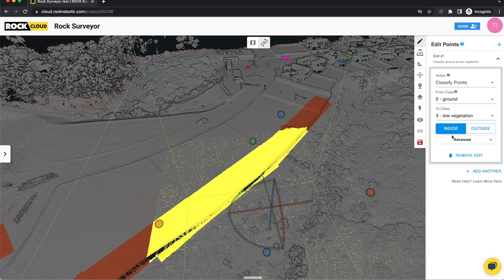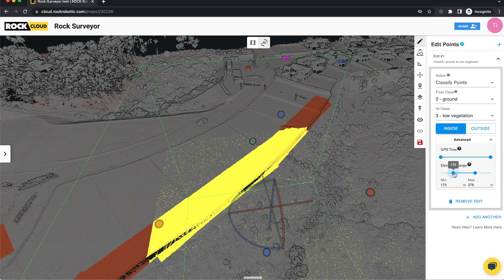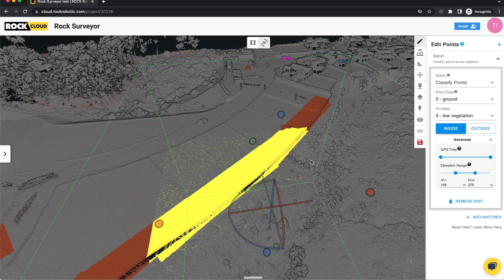Another thing released with this — this was a big update — is the advanced settings. Sometimes you'll just want to set the elevation range, so only classify points above, say, 150 feet. You can see real-time feedback of the points being removed from that elevation range.